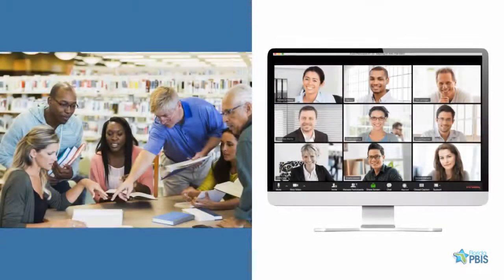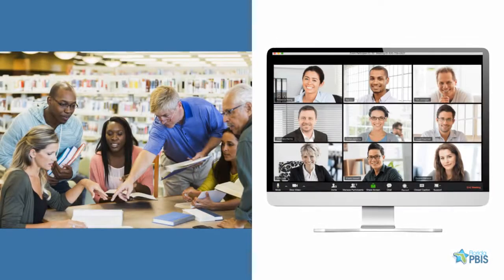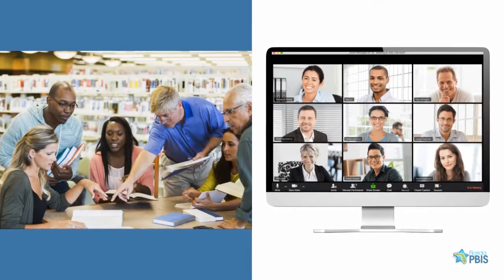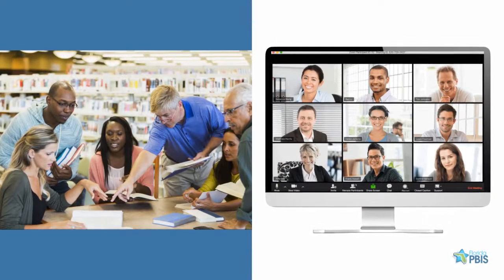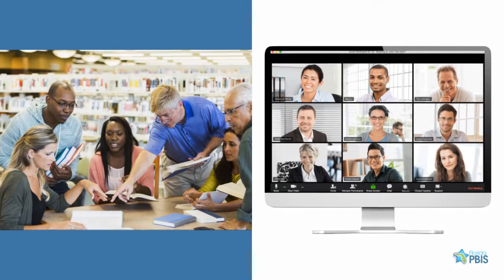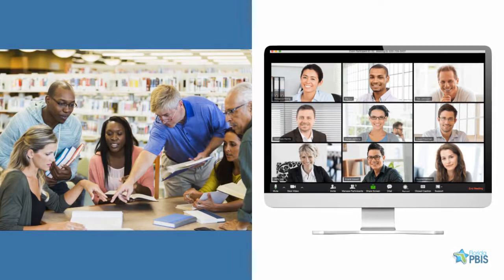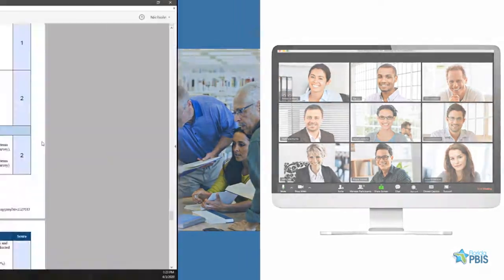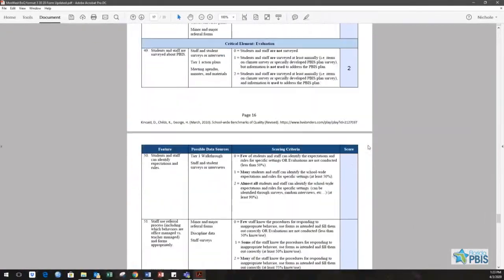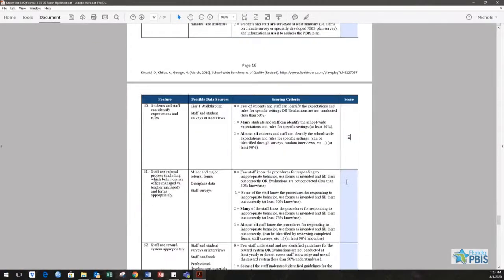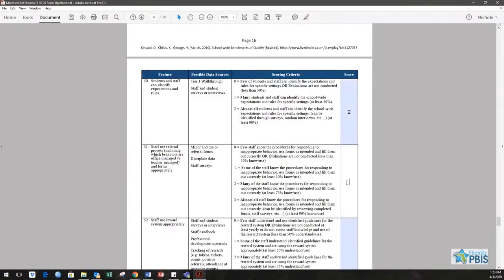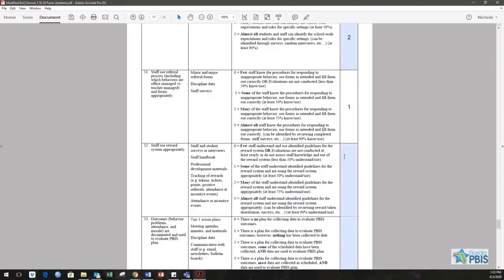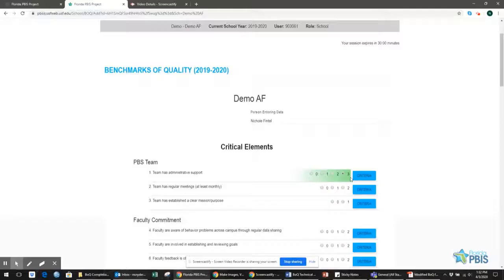To complete the BOQ, school leadership teams must come together, either in person or virtually, to reach consensus on the rating for each feature of the BOQ, using the tool's scoring rubric.